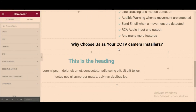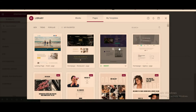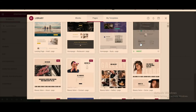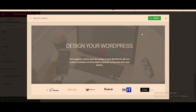Let's try to add another template. It's going to be this one. Click and save.